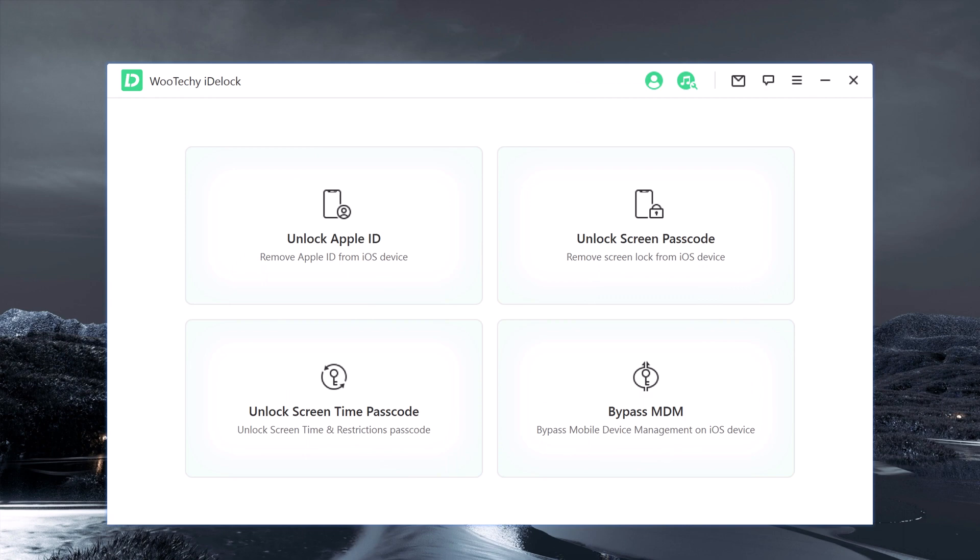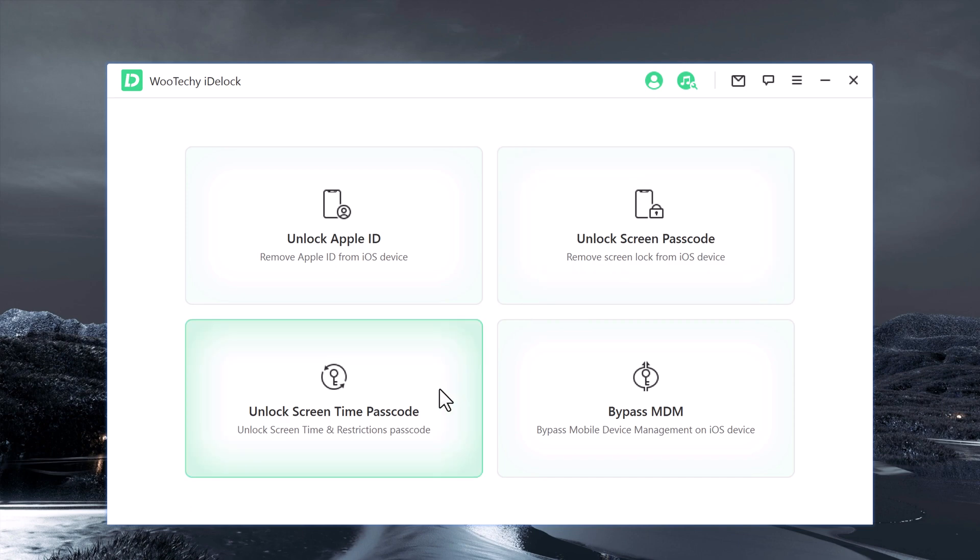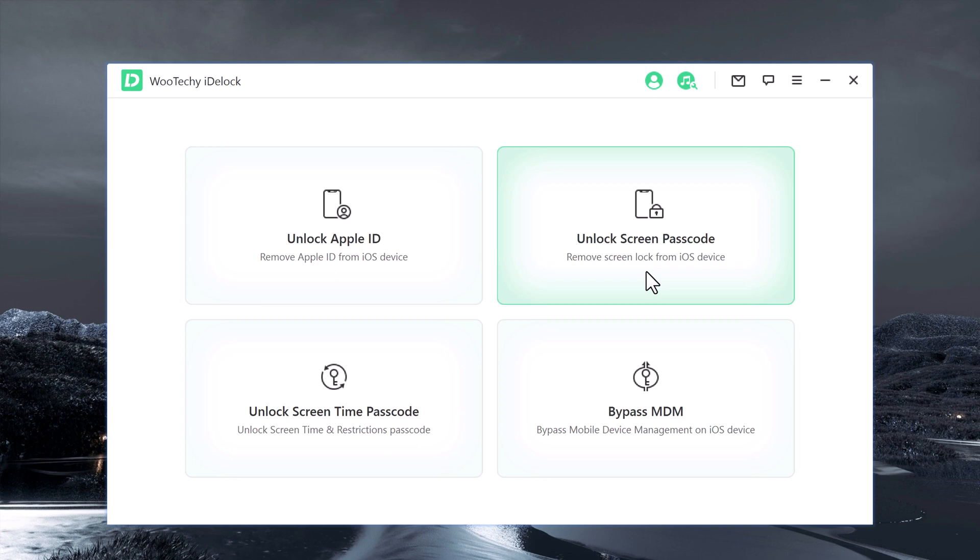Choose the Unlock Screen Passcode mode from the main menu of iDock. This will allow you to unlock your iPhone passcode. In addition to its passcode unlocking feature, iDock also has other useful features such as removing Apple ID, unlocking screen time passcode, and removing MDM. So to remove iOS lock screen, select the feature Unlock Screen Passcode to get started.